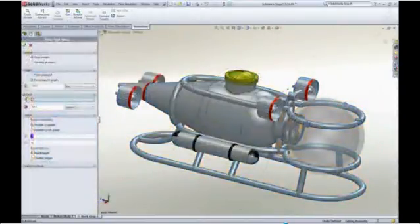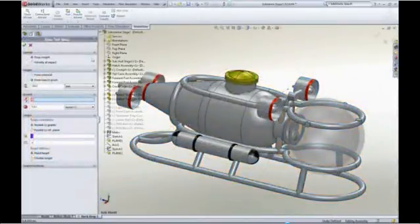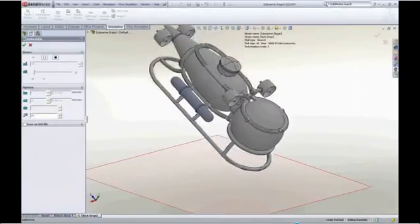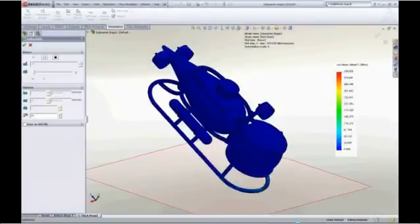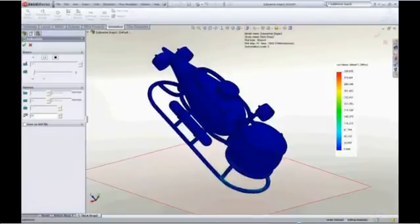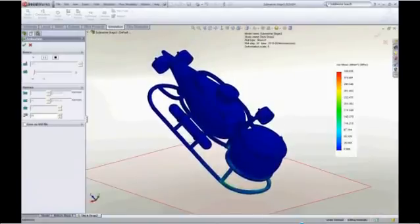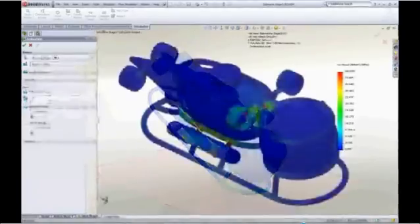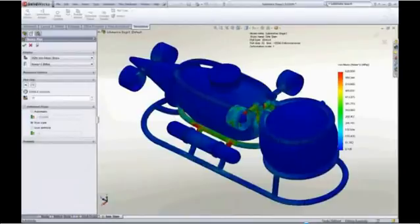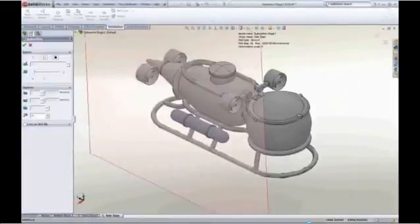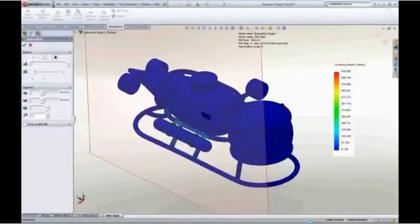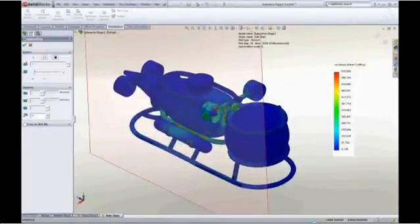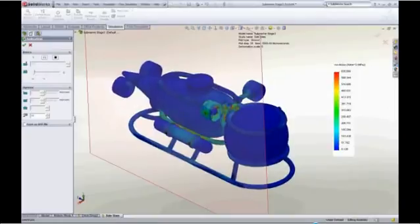With the design coming together nicely, Jimmy is looking to harden the submersible to ensure that it is robust enough to withstand the rough and tumble of offshore deep sea exploration. One could easily imagine a scenario where the submarine is being recovered in rough seas and is accidentally dropped on the deck or hits against the side of the ship.